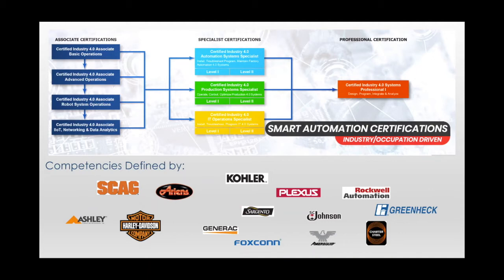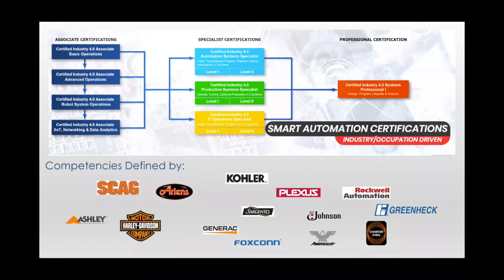And finally, just a reminder that the certifications are free to any student whose school or employer is a member of the Alliance. And for the time being, anyone can earn the certification absolutely free of charge. And more on that in just a little bit.